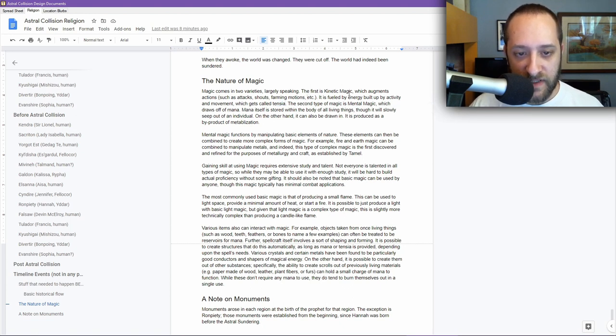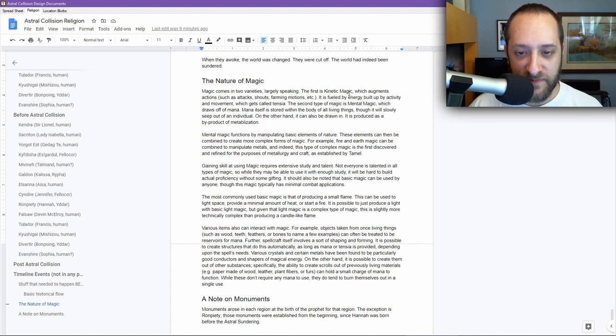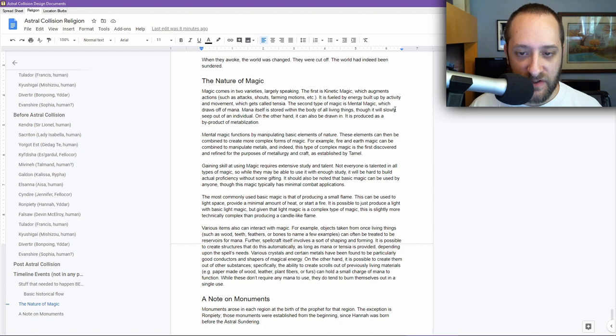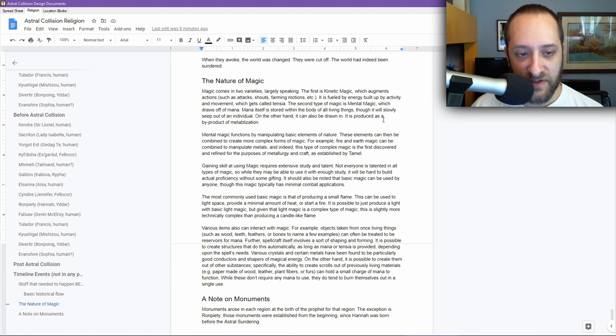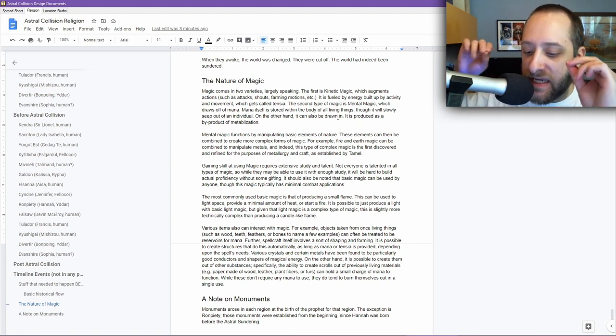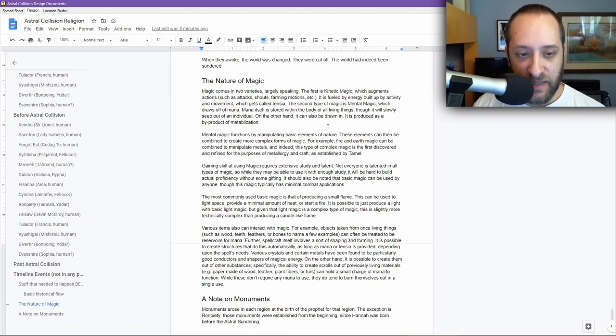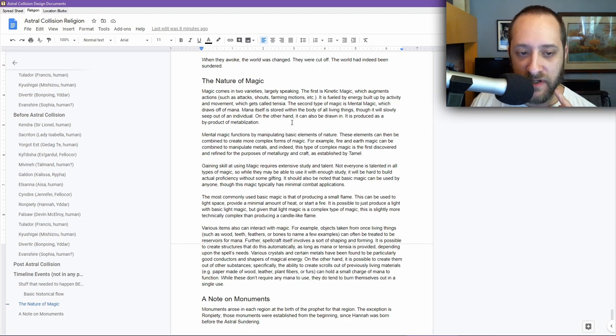The second type of magic is mental magic, because I couldn't resist calling it that, and because it made sense. Fans of Magic the Gathering will potentially have heard of mental magic. Mental magic, which draws off of mana. Mana itself is stored within the body of all living things, though it will slowly seep out of an individual, i.e. there's a cap. On the other hand, it can also be drawn in. It is produced as a byproduct of metabolization. As your body metabolizes things, mana gets produced as a byproduct.